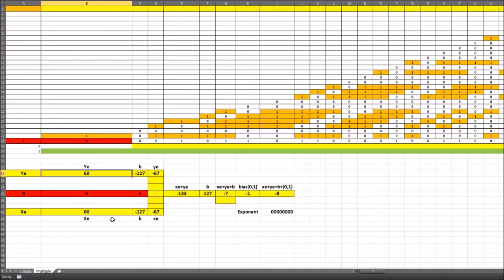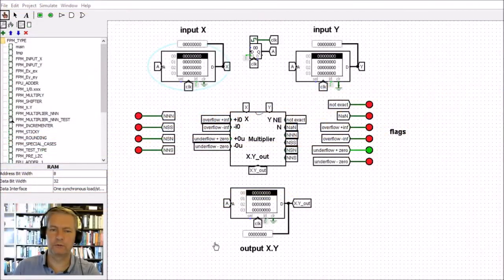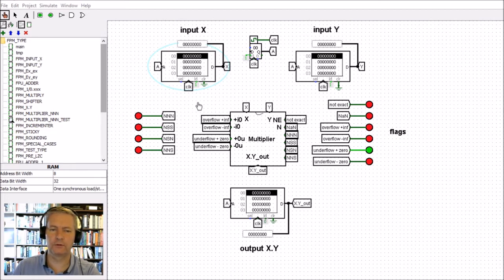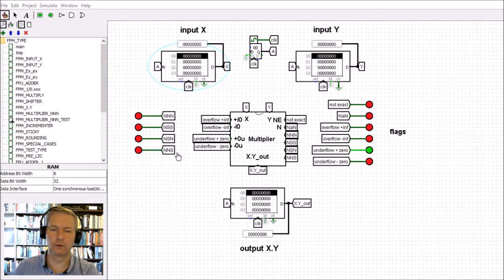Let's look at the actual multiplier in Logisim. We have input X and input Y — we multiply them together and get the output X times Y. There are also a few flags that help us understand exactly how it's working. On the left-hand side is a flag telling us which type of numbers we're multiplying: normal with normal giving normal, normal with subnormal giving subnormal, normal with subnormal giving normal, and normal with normal giving subnormal. Those are the four cases taken care of within the multiplier.